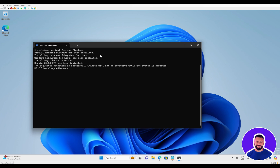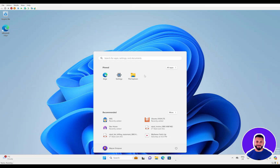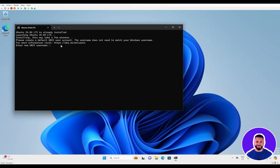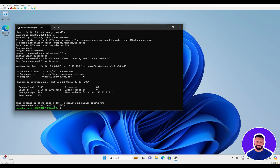Once we have successfully installed Windows Subsystem for Linux with Ubuntu, we will need to reboot our system. After rebooting, the first thing it's going to do is ask you for a username and a password. Then we can see our installation is successful, and we have successfully set up Windows Subsystem for Linux with Ubuntu.